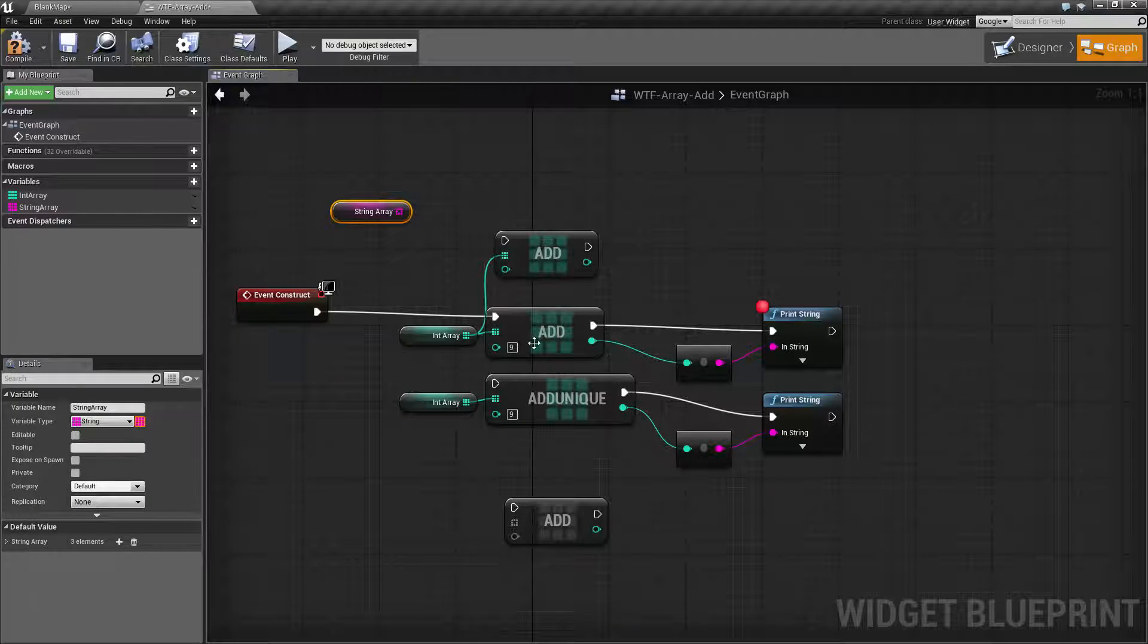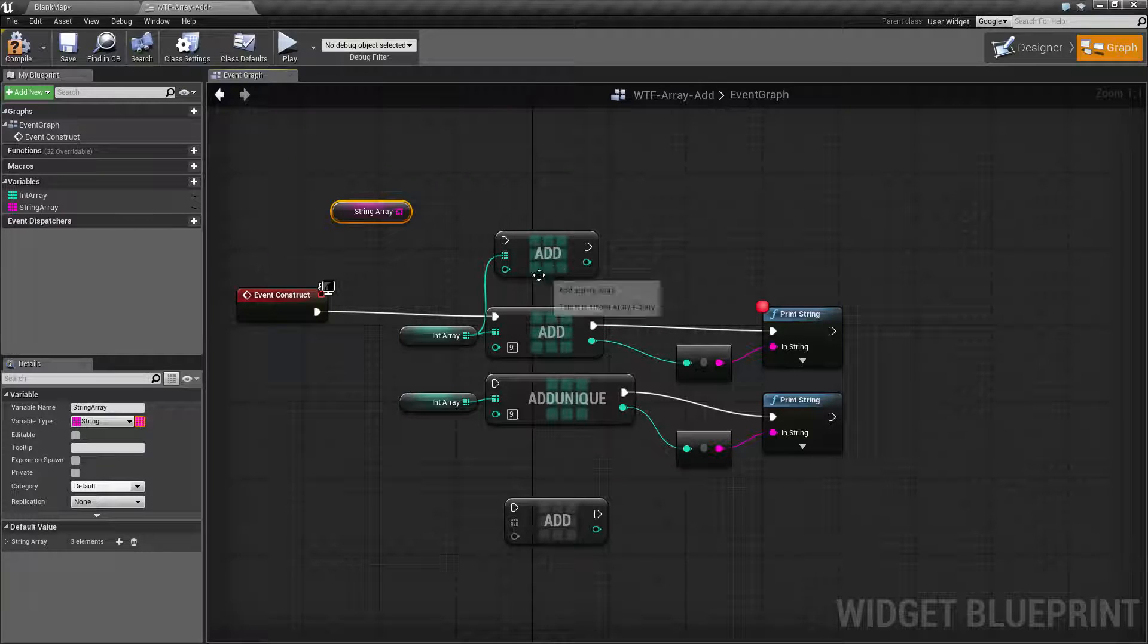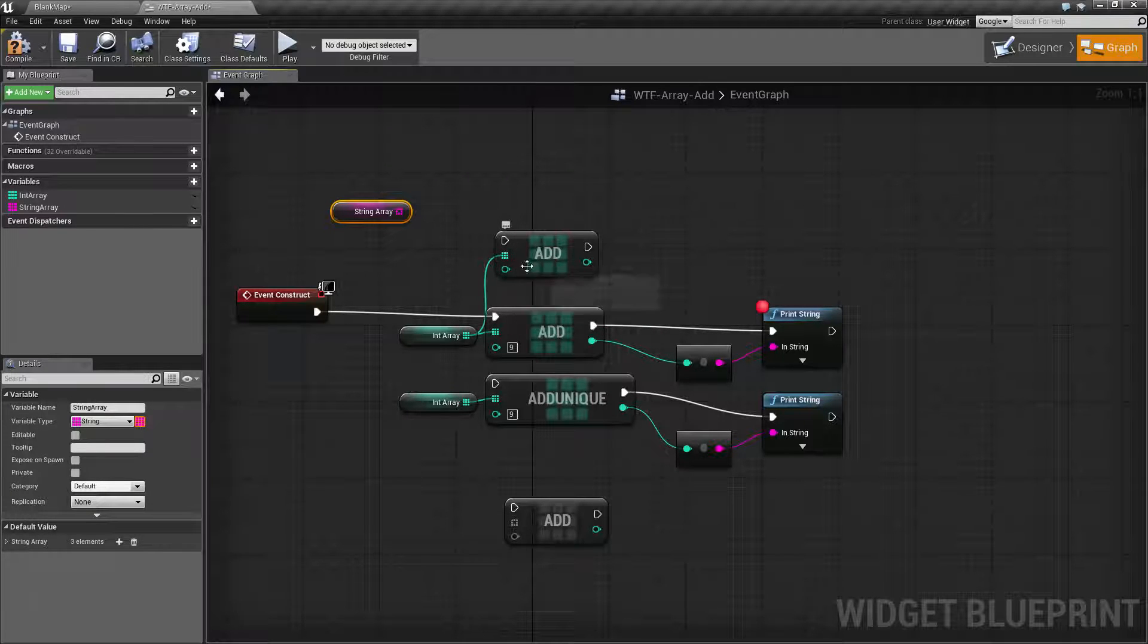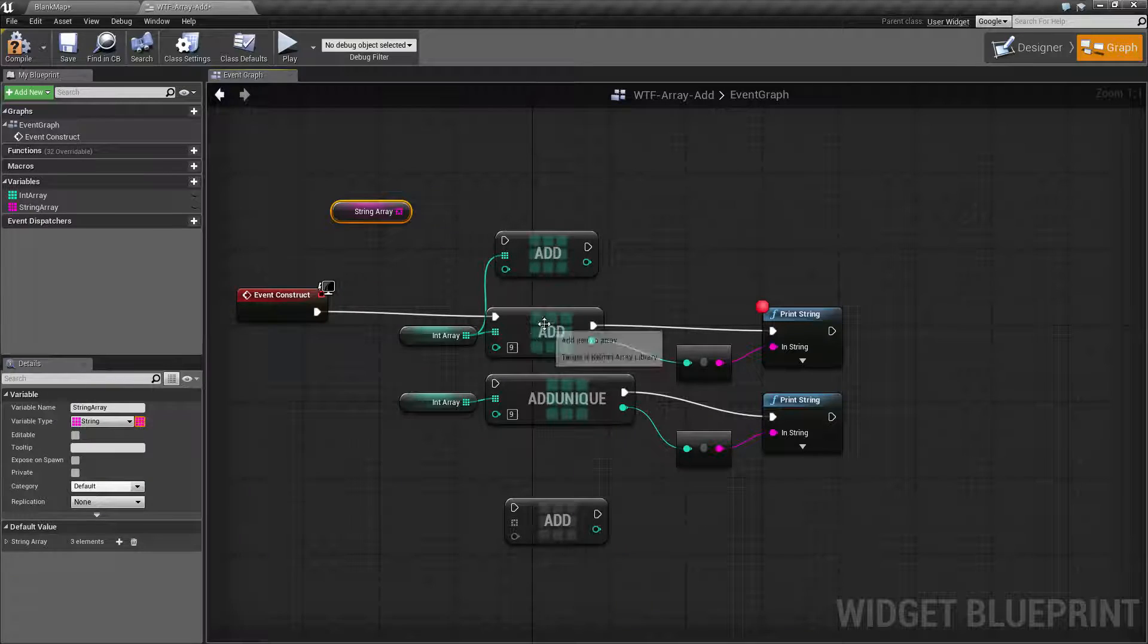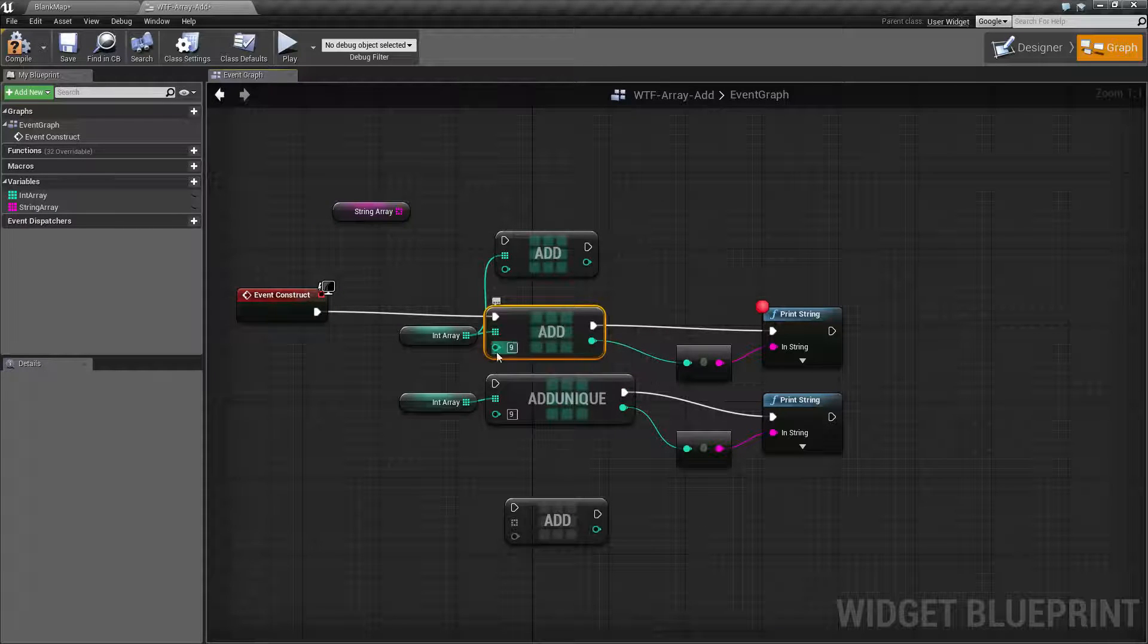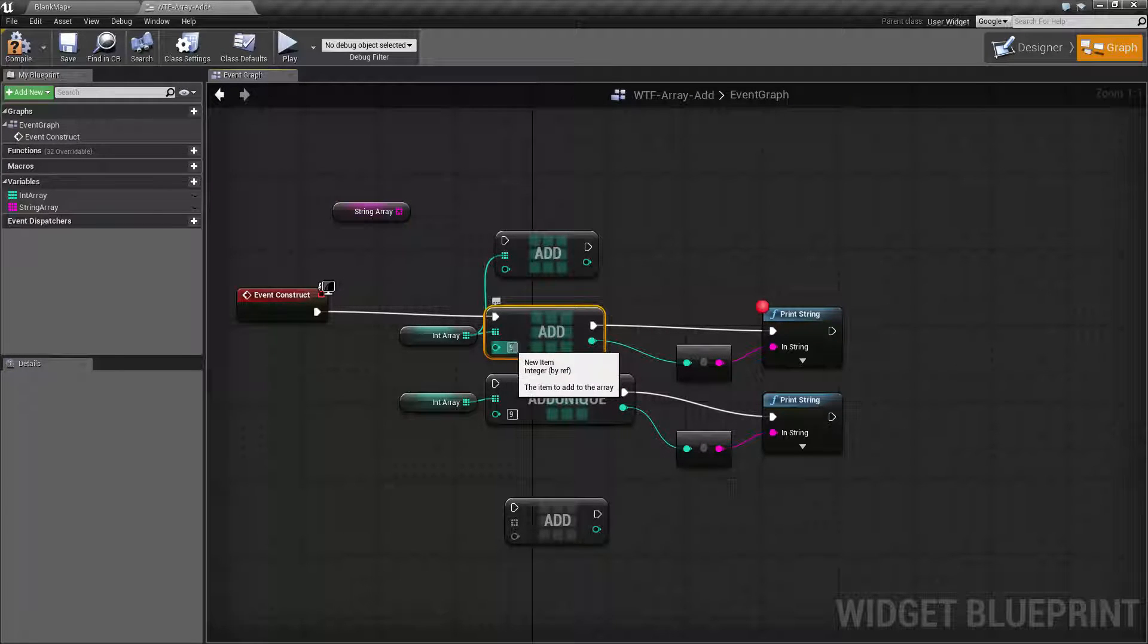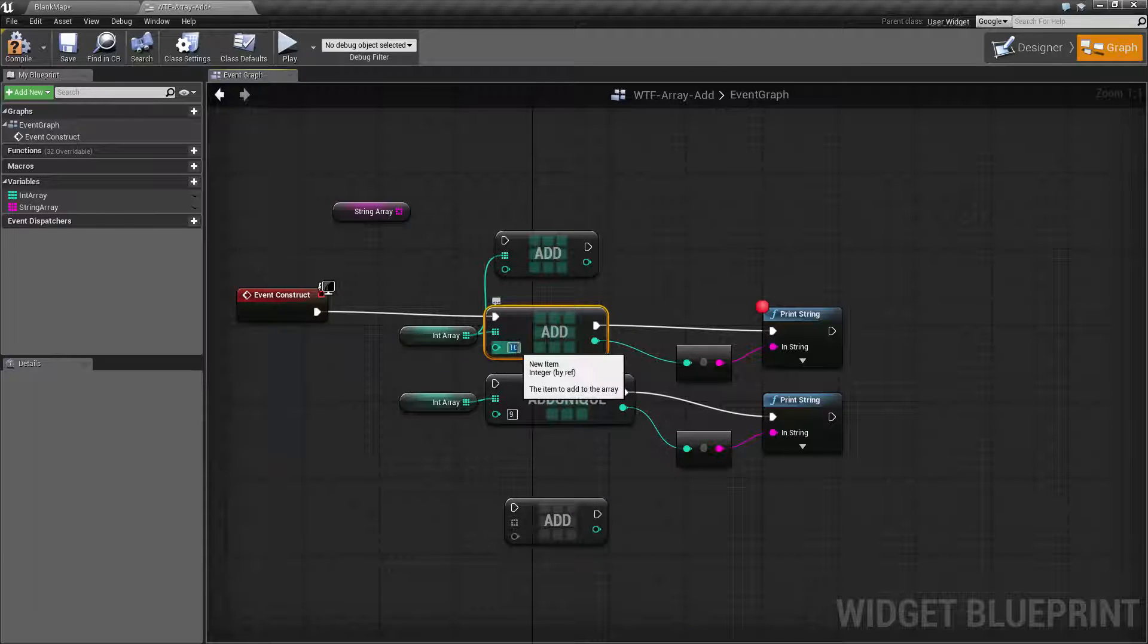Now you may notice there's one difference here. This add node has an input but no direct way to change it, whereas this add node does have a direct way to change it. I can type in 9, 10, I can type in any number I want directly.